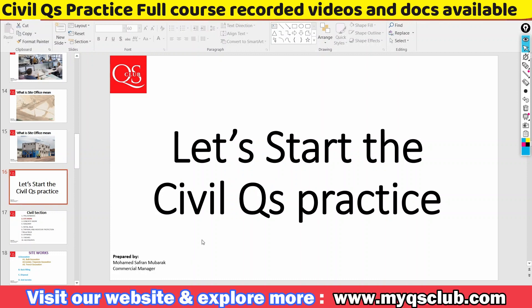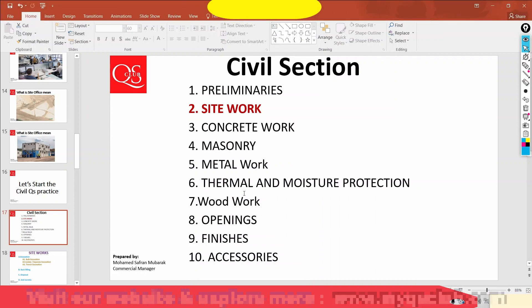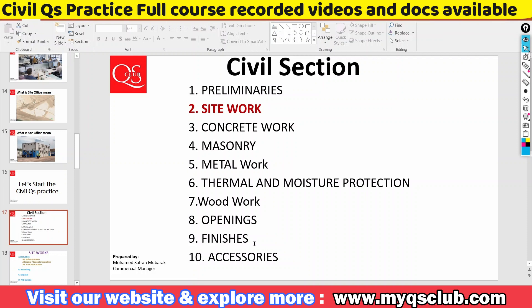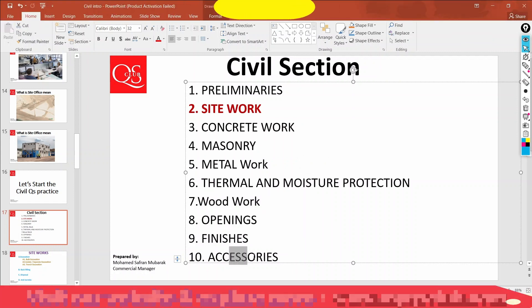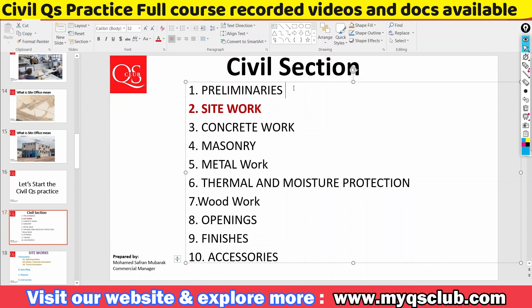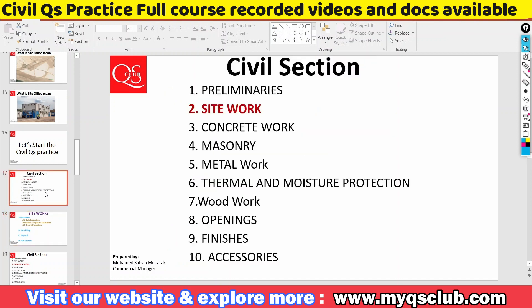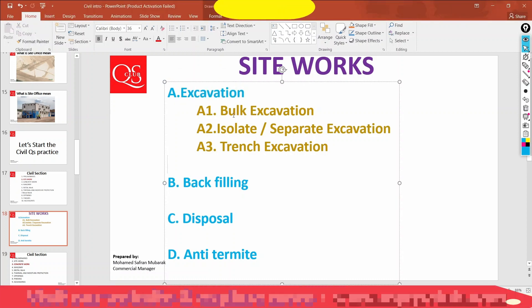Let's start our civil QS practice journey. I'm going to talk about the course content — the main topics. We have a preliminary section, site work, concrete, masonry, metal, thermal and moisture protection, woodwork, openings — doors and windows — finishes, and accessories. I'm going to talk about the preliminary details.